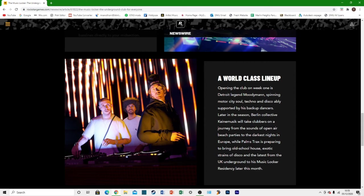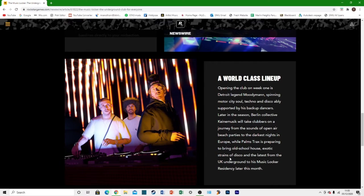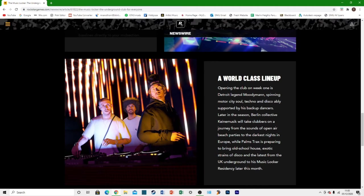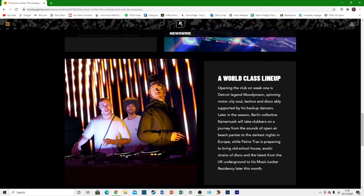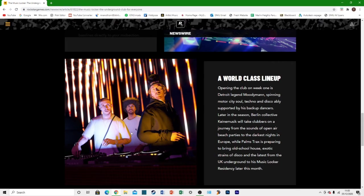And then Palms Tracks will be preparing to bring some old school house exotic strains of disco and the latest from the UK Underground to his music locker residency later this month. And I'm guessing that's these guys here, Palms Tracks. I think it might be like these three guys or maybe it's just one guy. I think that is these people right here.